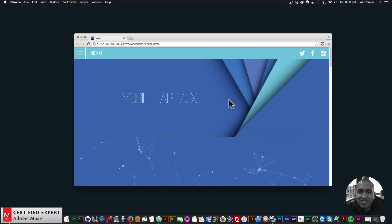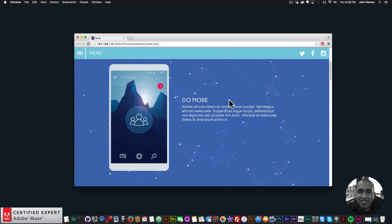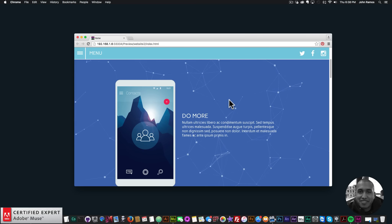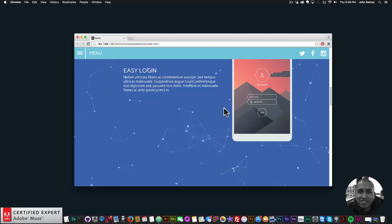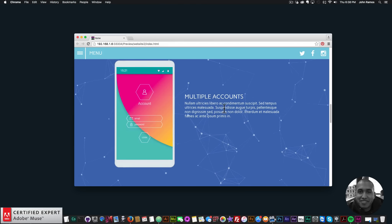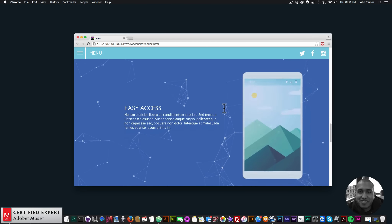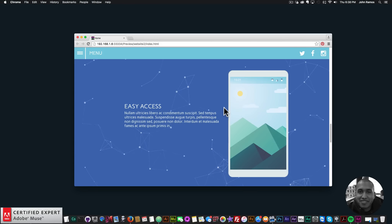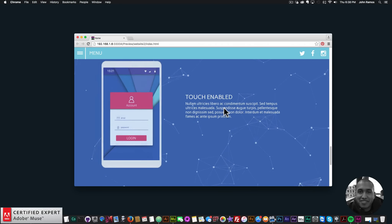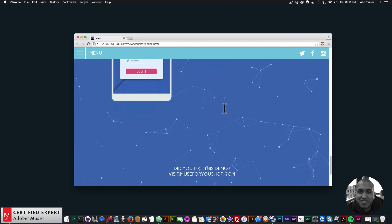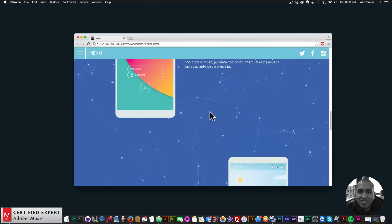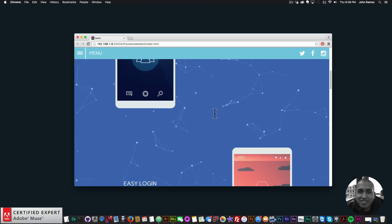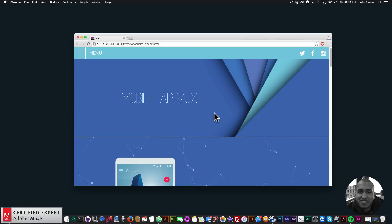I've created this to showcase scroll effects with the MuseMotion2 widget. As I scroll down, we have a cell phone coming in from the left to the right, then from the right to the left, back left to right, right to left, and finally left to right again. That was done with the MuseMotion2 widget.